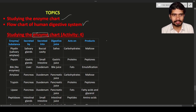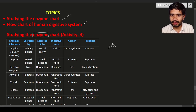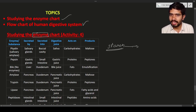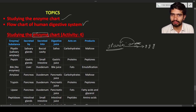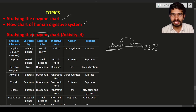Let us take amylase — salivary amylase — as an example. Starch is a complex carbohydrate present in plants. When you eat starch, the enzyme amylase acts on it and converts the starch into glucose molecules. This is the digestion of starch, and it is the function of the amylase enzyme.